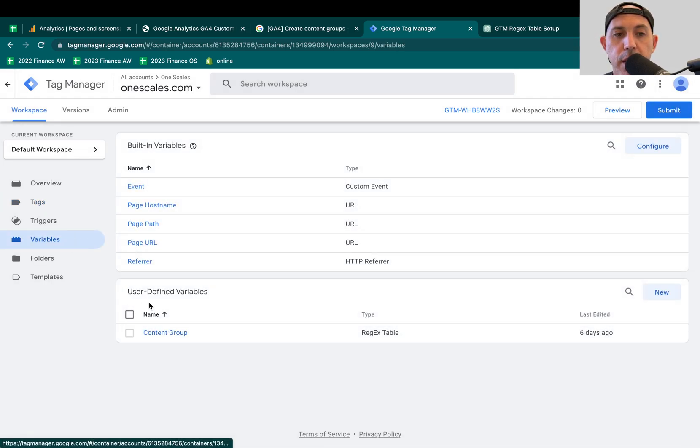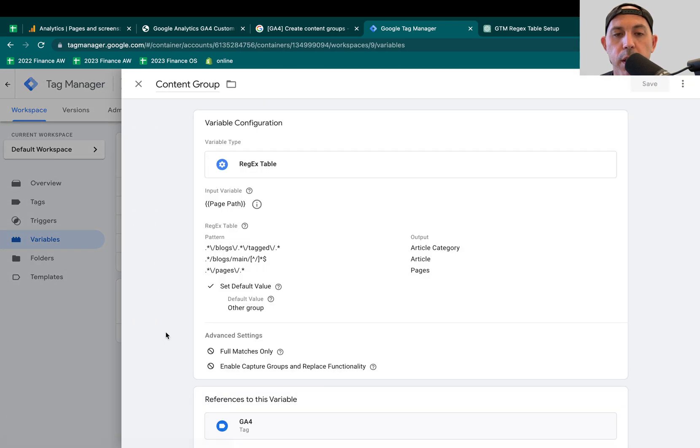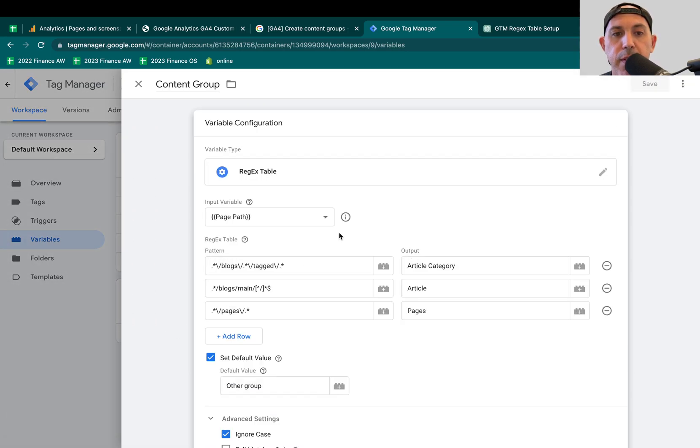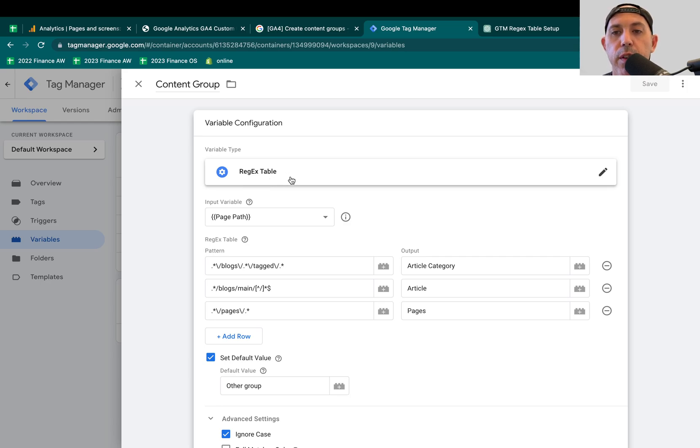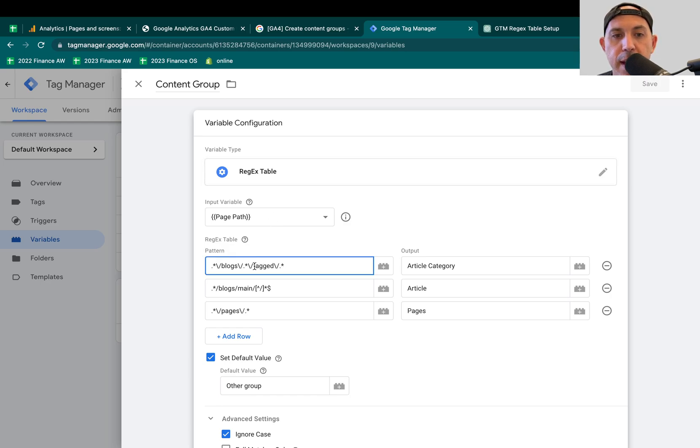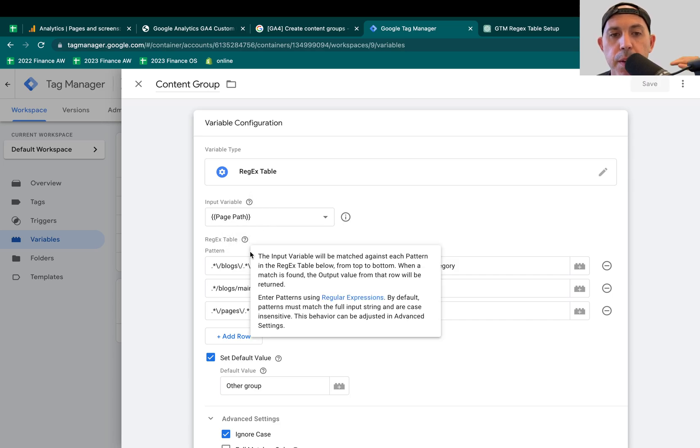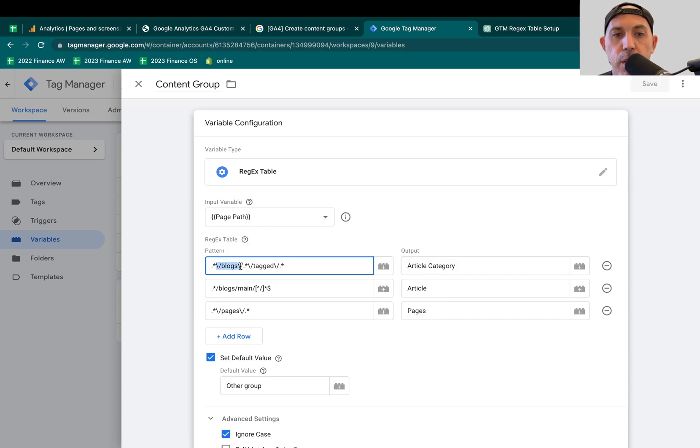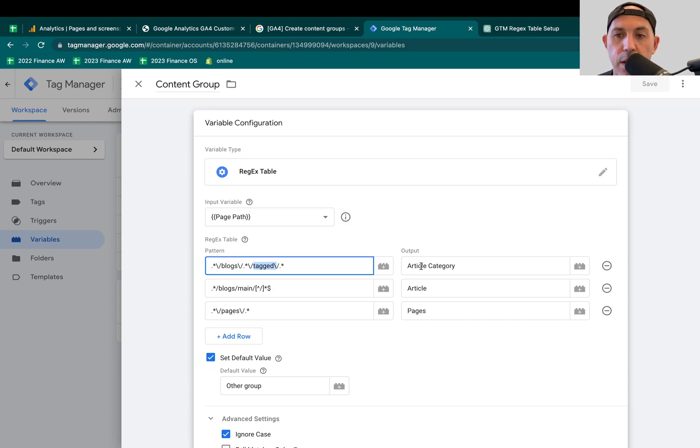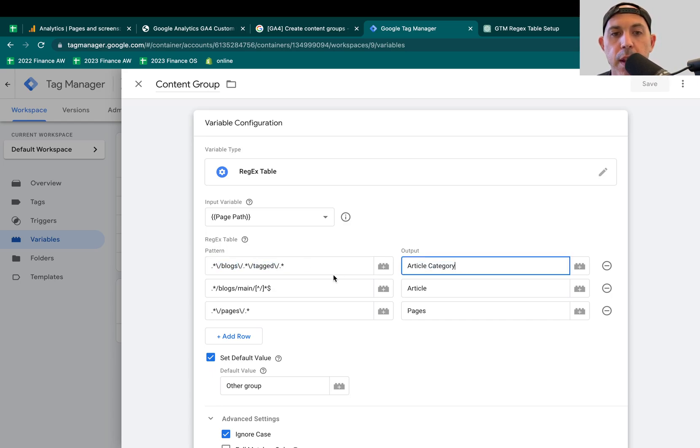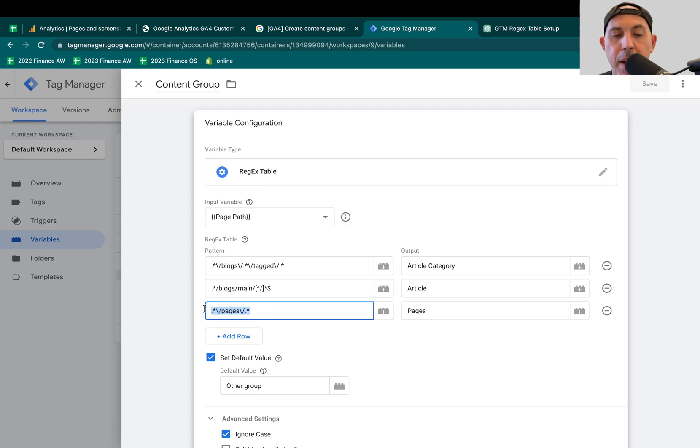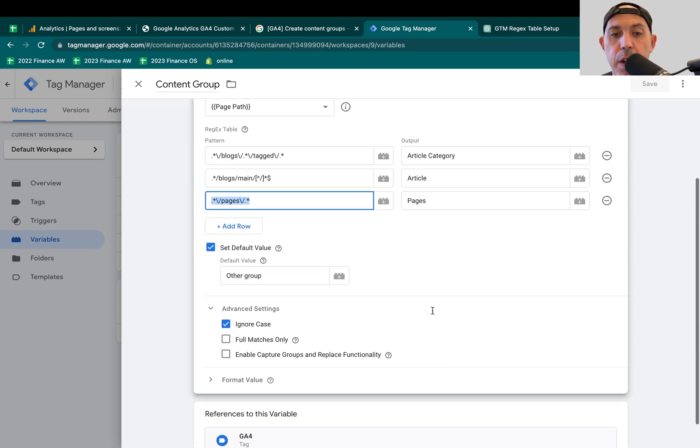So right here, a user-defined variable. We clicked on the create, and I actually specified that this is using a regex table, which is basically a very simple way of code recognizing certain patterns. And based on these patterns, for example, if it has inside the URL, if it has, you see page path, which is using the URL. If it recognizes that there's the word blogs and the word tags, it'll actually categorize the content group as article category. If it doesn't have tagged, but it has blogs in main, it'll be an article, and then anything that has the word pages in it will also be tagged as pages.